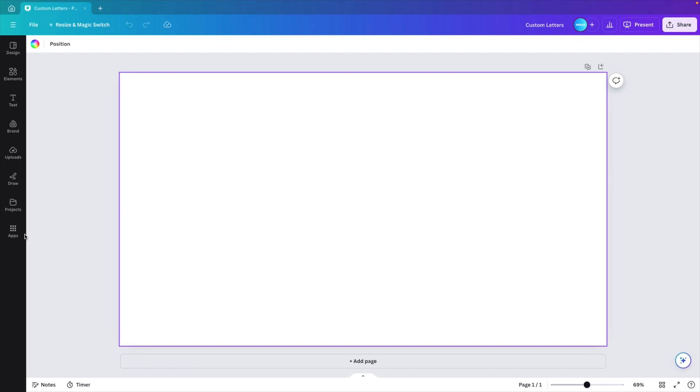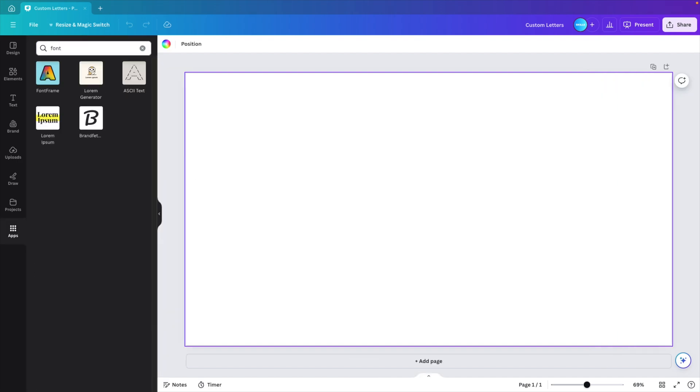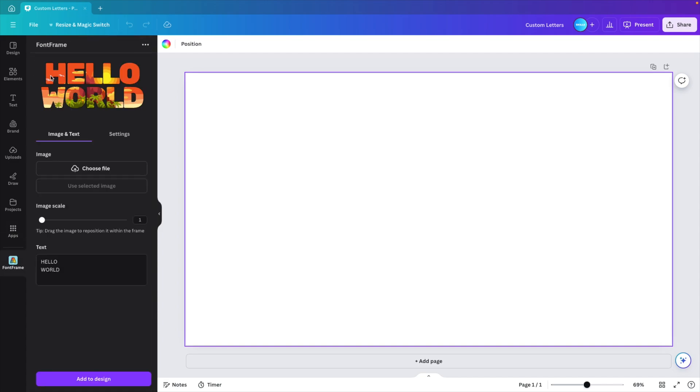We're starting from a blank canvas and we go to the apps section on the left. Here we want to type in font and this will give us some options. We're looking for the font frame option, click that one and it will install.